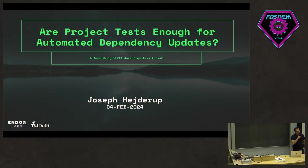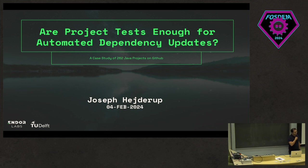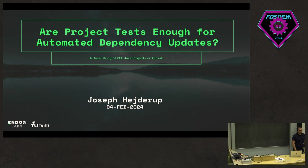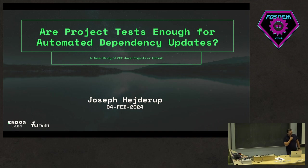Alright everyone, so I guess this is the last session for today and what I'm going to present now is about our project Tests Enough for Automated Dependency Updates. Before I delve into my presentation, does anyone actually have an answer to this? Who wants to attempt to answer the question? It depends? Yeah, that's a great response and I think that's also in a way in the right direction.